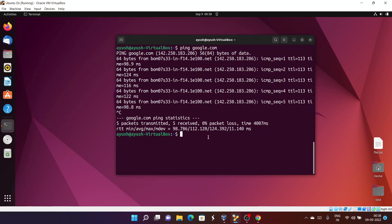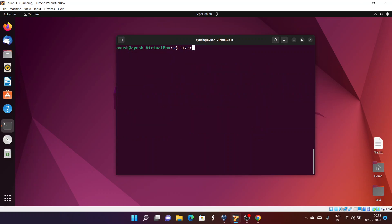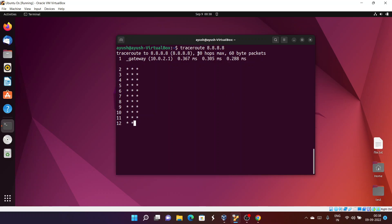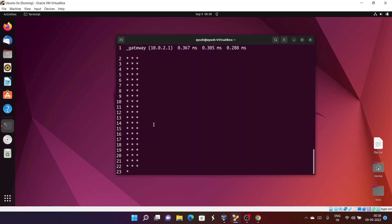5 packets transmitted, 5 received, 0% packet loss — so the internet is working fine. Let me try traceroute again with the DNS server and first gateway. We're still getting asterisks, meaning no response. The maximum hops can be 30.